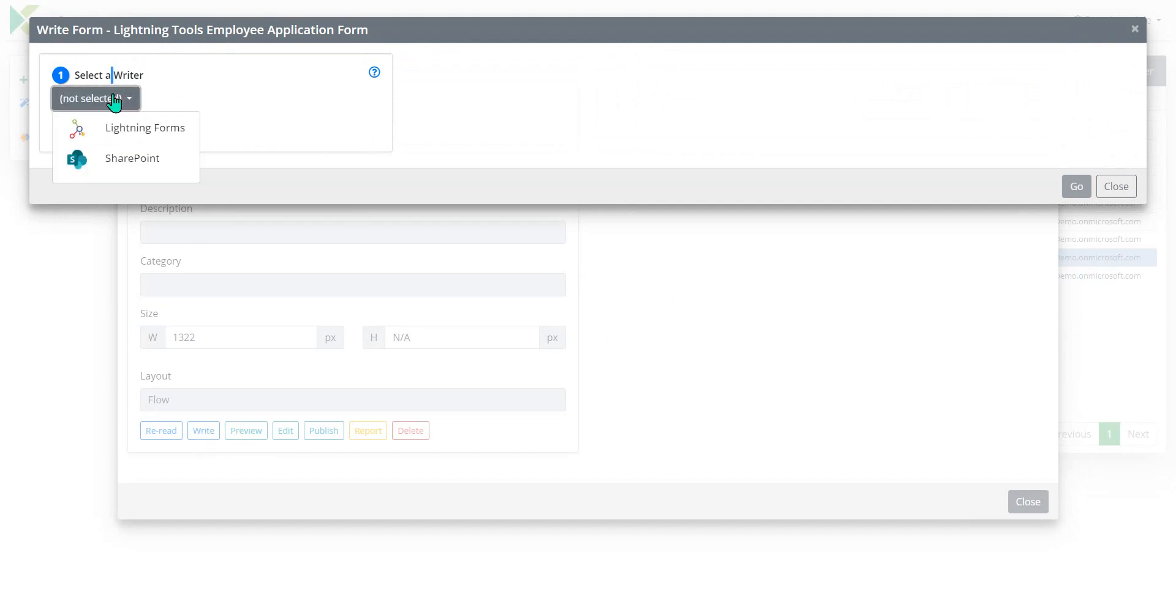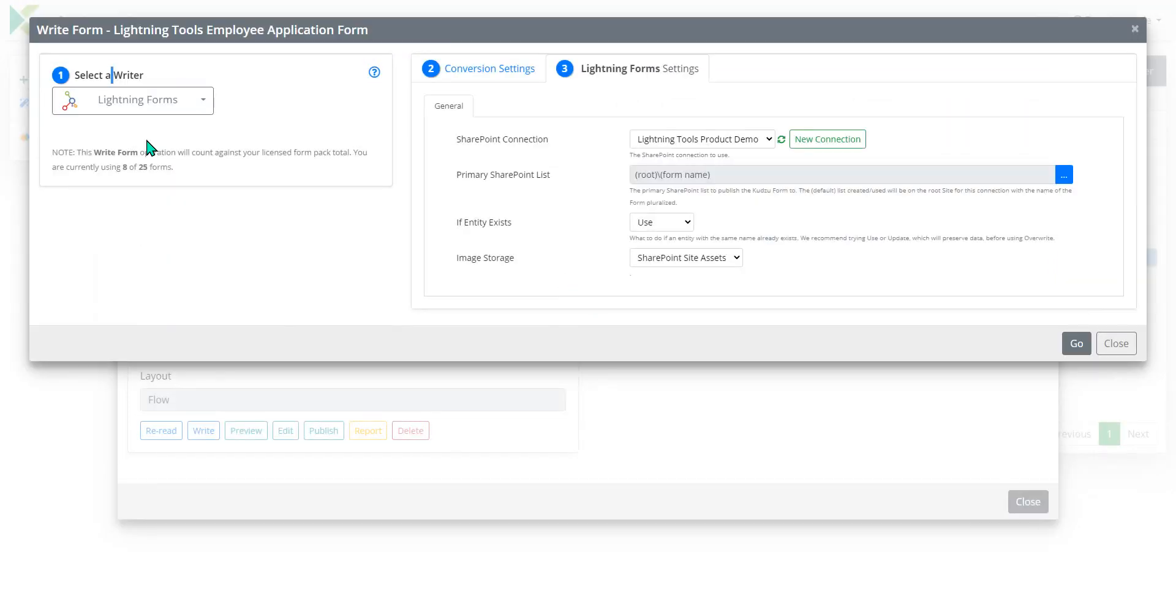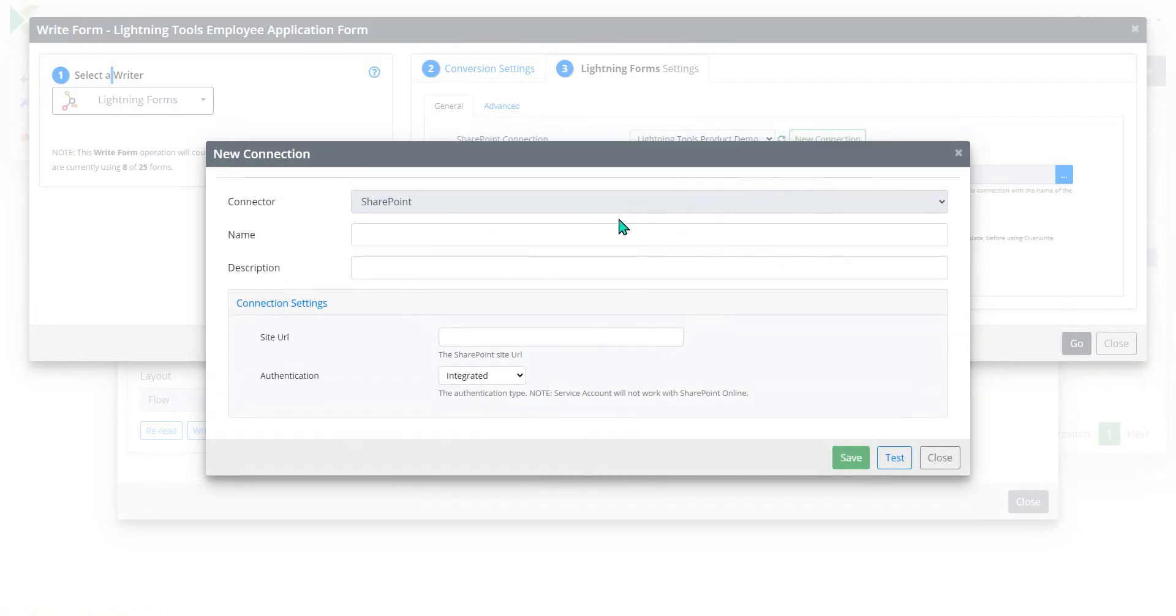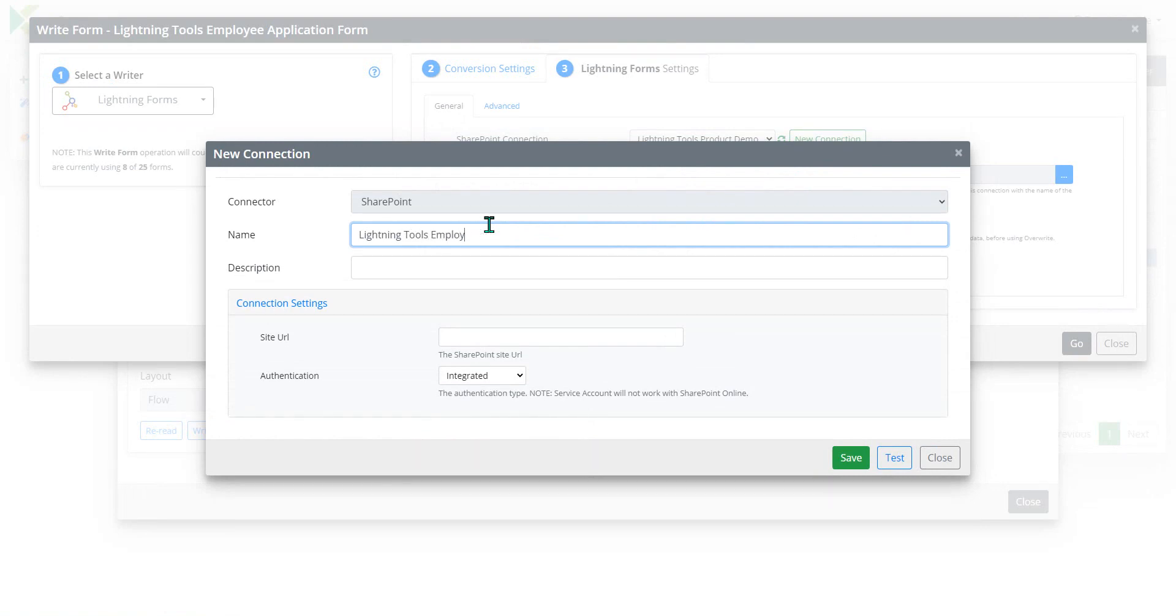And we're going to choose Lightning Forms as the destination for this InfoPath form. So Lightning Forms will be the InfoPath replacement or the InfoPath alternative. And what we can do is create a new connection for that particular site. So we're going to call this again Lightning Tools Employment Application.